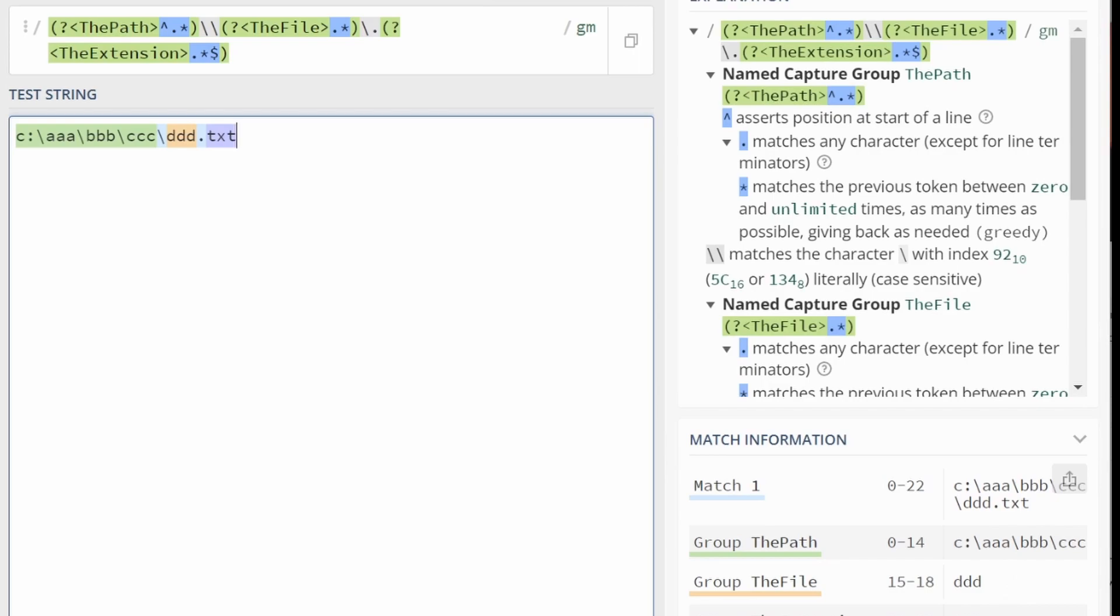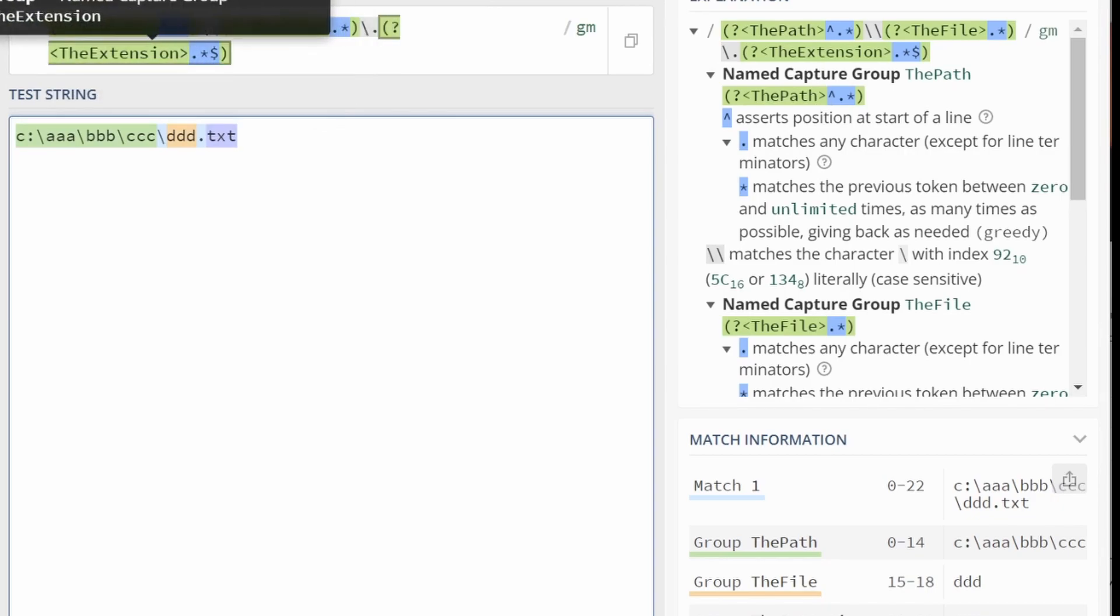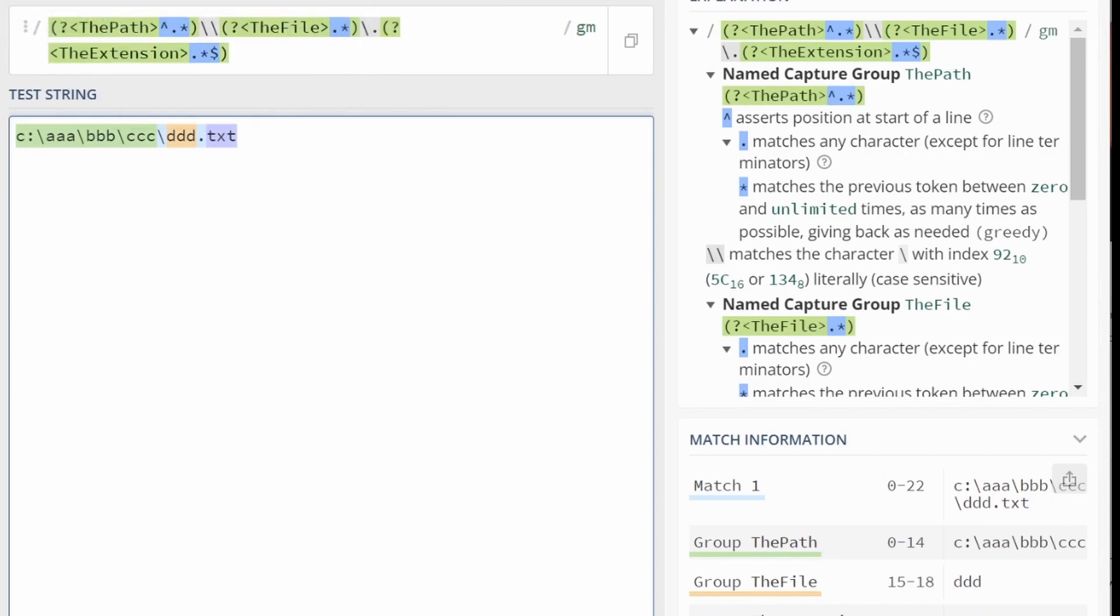Now you can, once you've done this using a regular expression inside Tosca, you can actually refer to the path, the file, and the extension as buffers. Really handy.